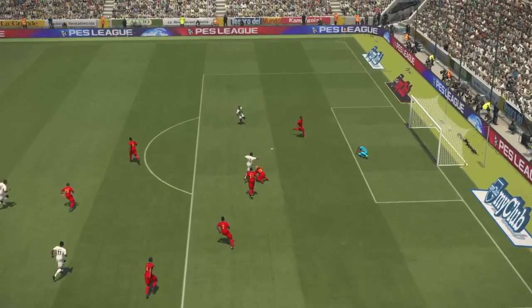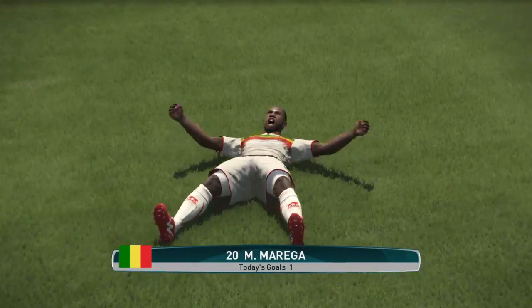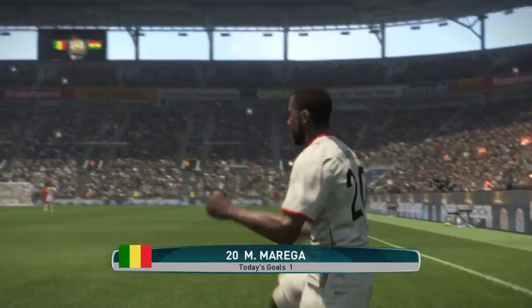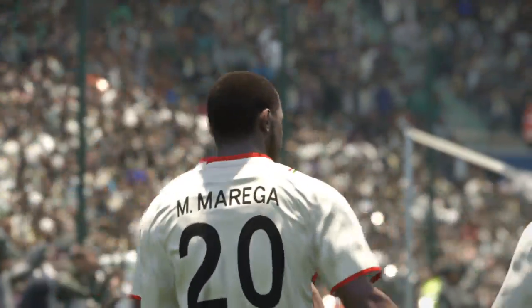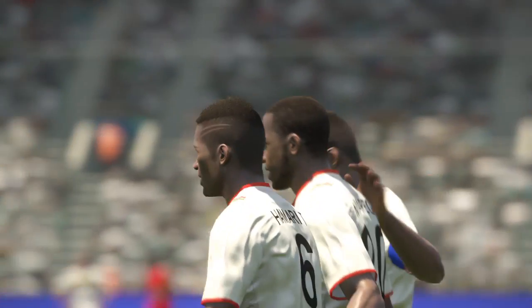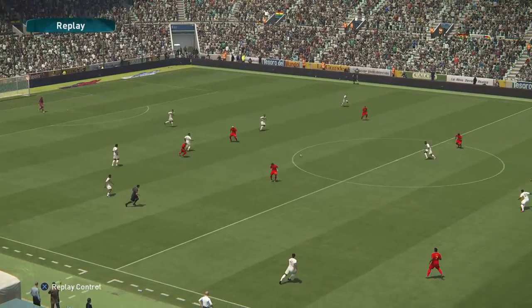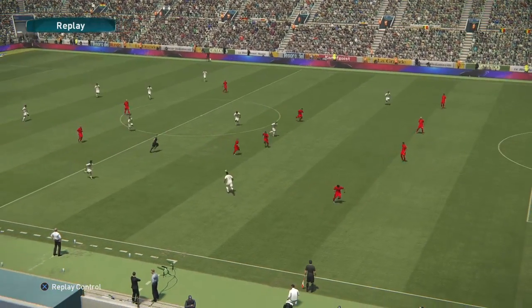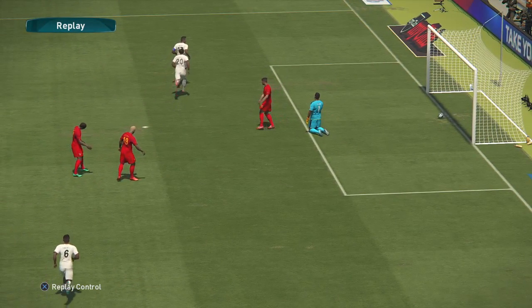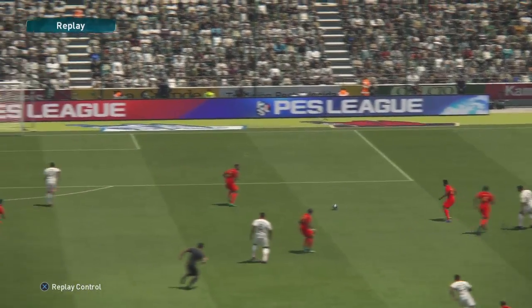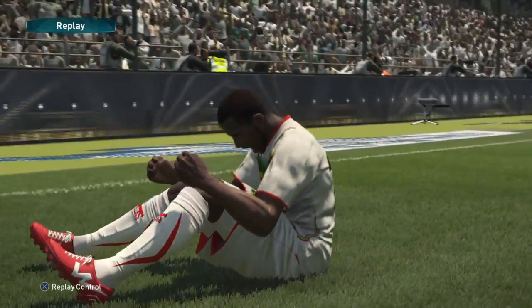Moraga shoots — and that's the equalizer! Ladies and gentlemen, it is a beautiful goal. Mali level it at one-one. A beautiful interchange of play and Moraga made no mistake. It was a low cross from Wumbia on the flank to Moraga, who controlled it and shot beautifully into the back of the net, placing it across the face of the goal into the corner. It's one-one here in Gabon.